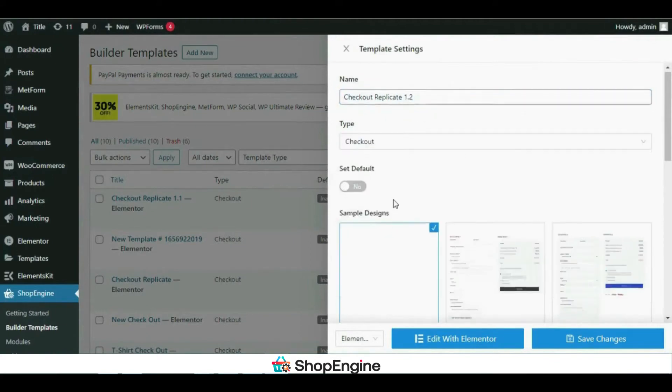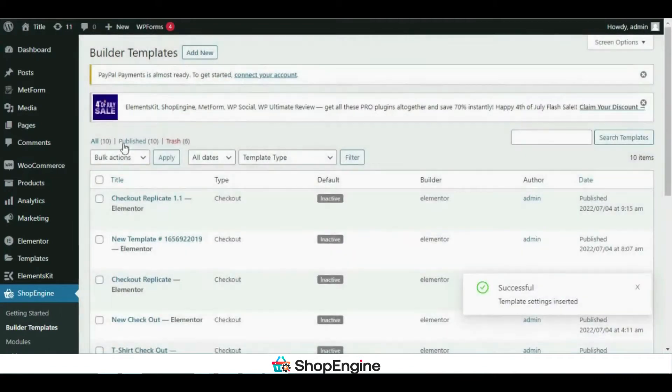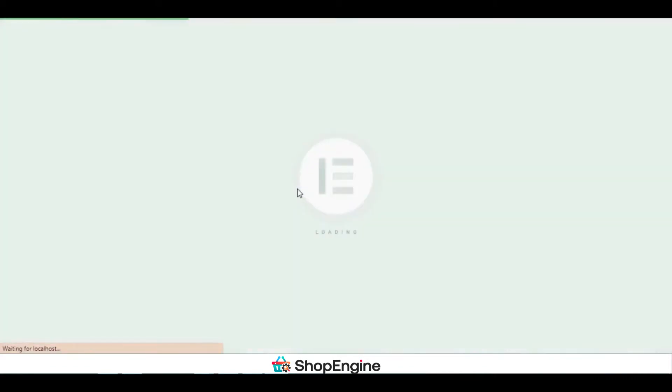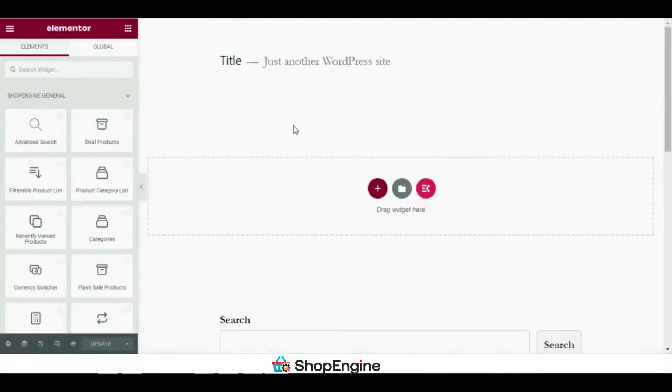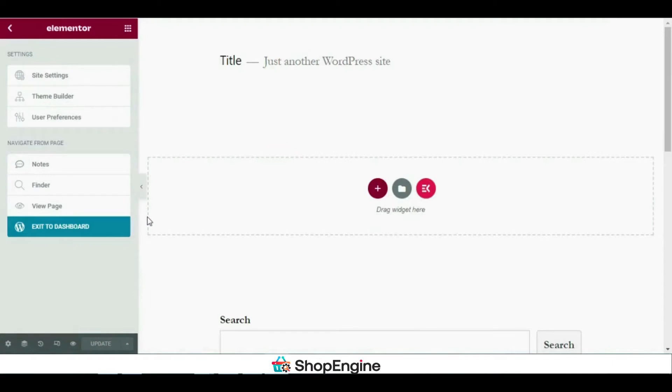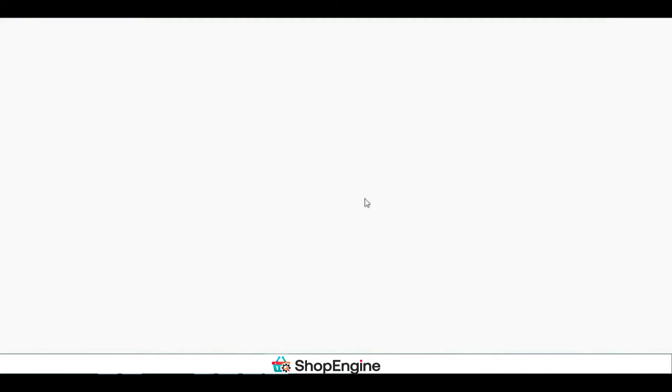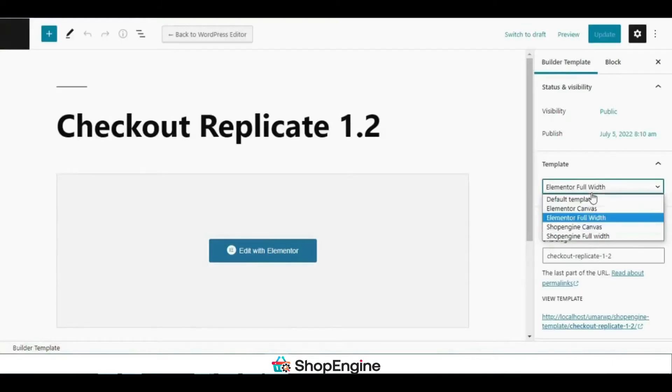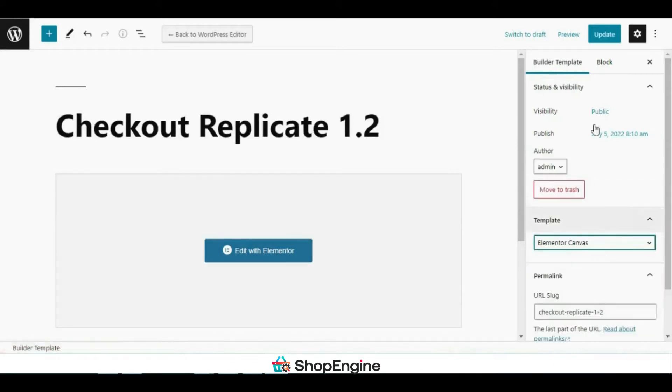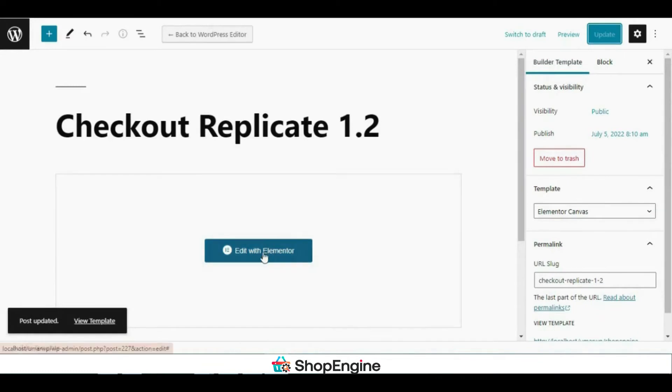Today I'm going to show you how to replicate one of our pre-made templates from scratch. The first thing that you need to do is change the template from default template to Elementor canvas. As I've updated the settings, now let's move on to the next steps.